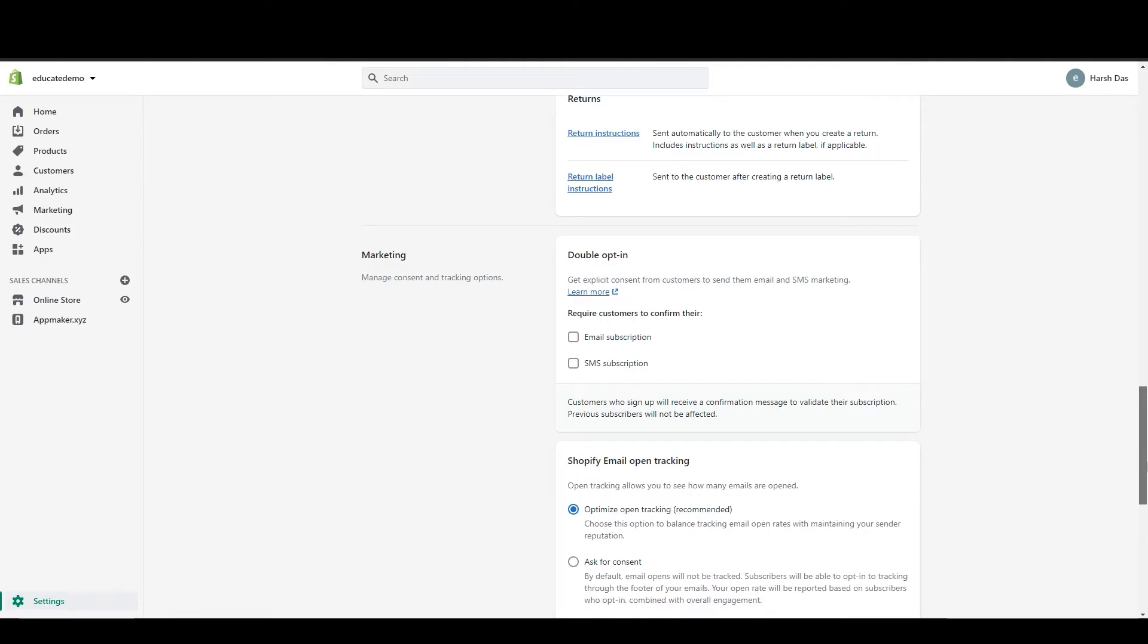Below that you can see double opt-in. So require customer to confirm their email subscription and SMS subscription. If any customer signs up,